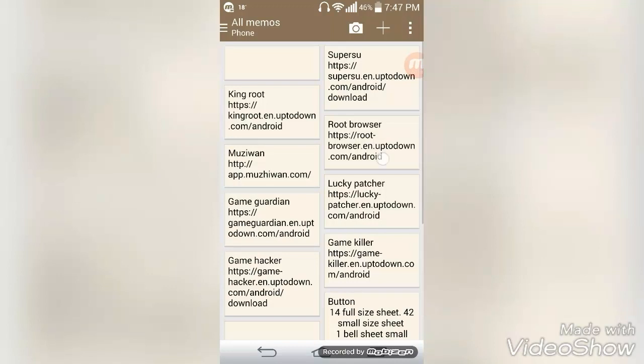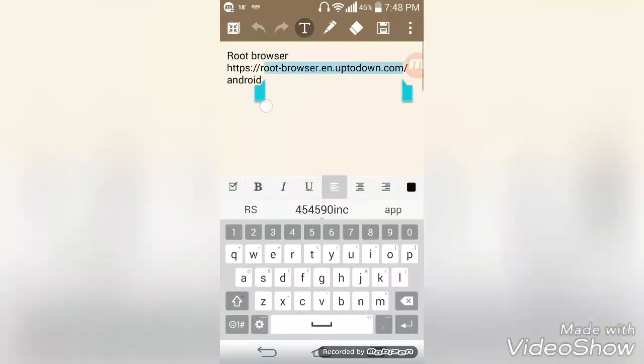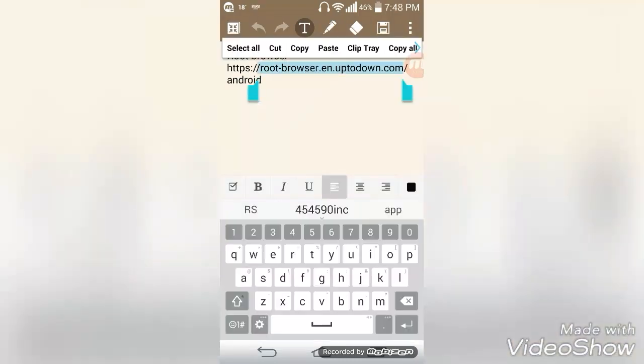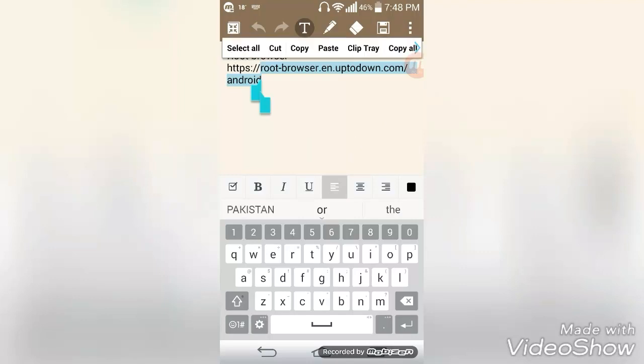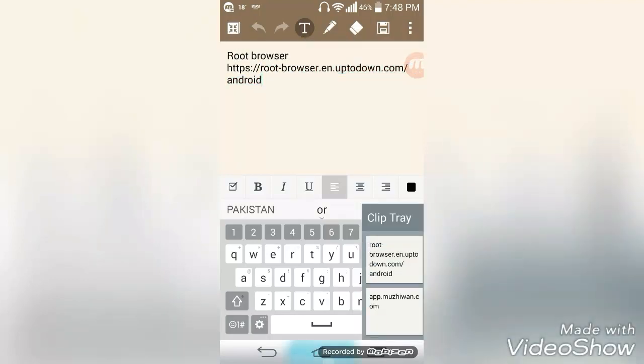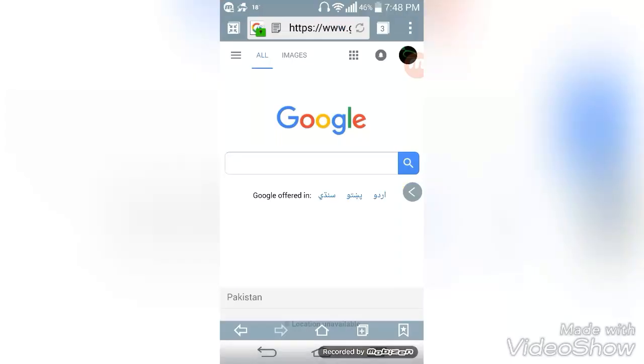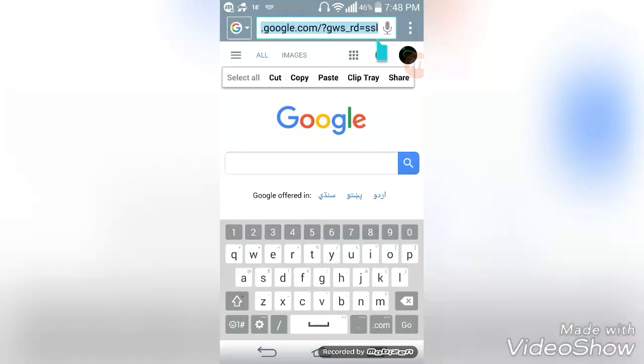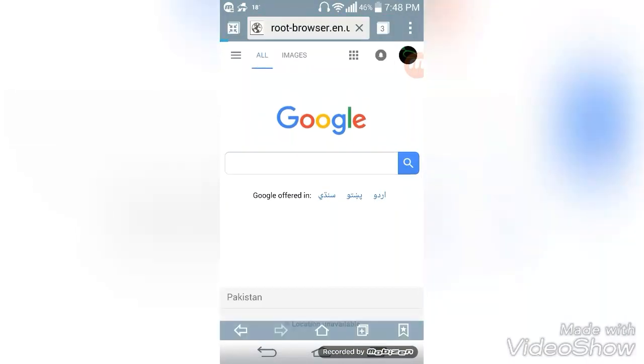I'm going to provide this link in the description, you can copy it from there. Now I'm going to copy this link, open my browser, and paste it right here.